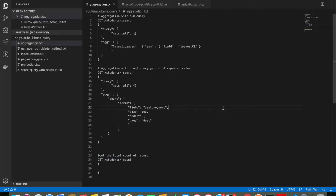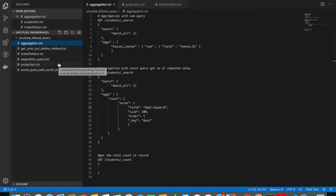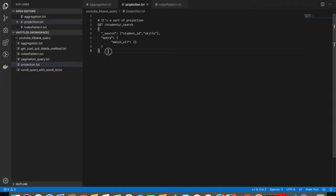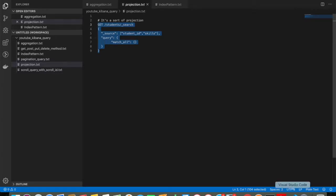This is all about aggregation queries. In the next part, I am going to discuss Elasticsearch projection. What is projection? Say, for example, I have a huge number of attributes and I want to filter out only certain attributes, not all. That's where the projection concept comes into the picture. Let me grab the query first.